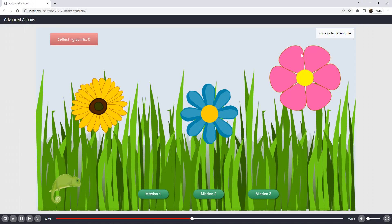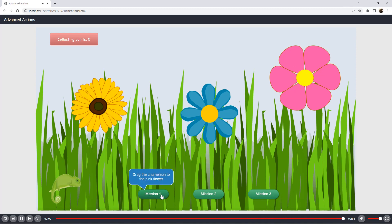In an interactive project, there may be some actions that repeat. For example, when you follow the mission to drag the chameleon to the pink flower and drag the chameleon to the flower.